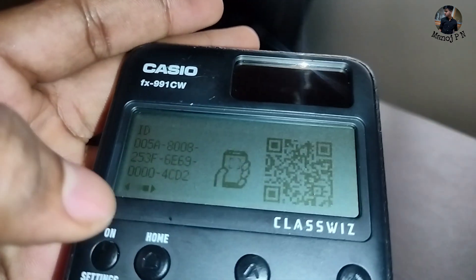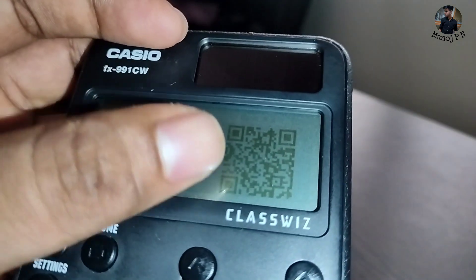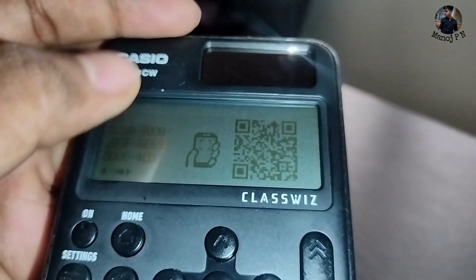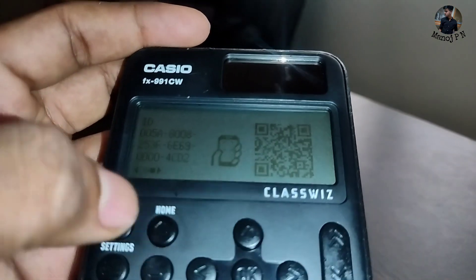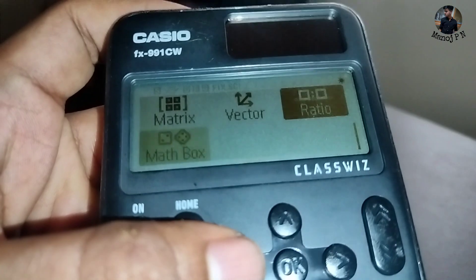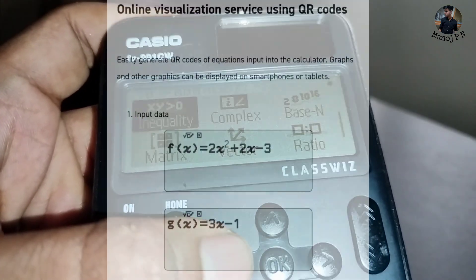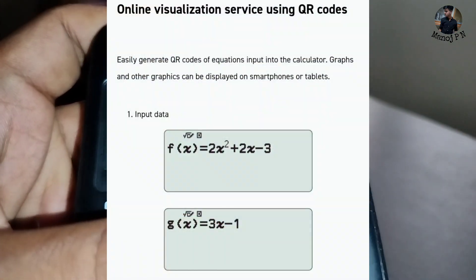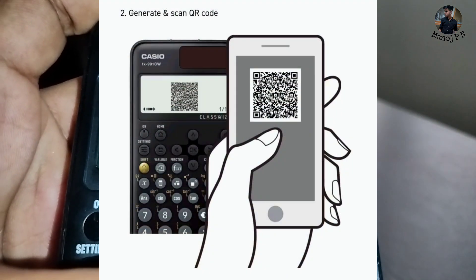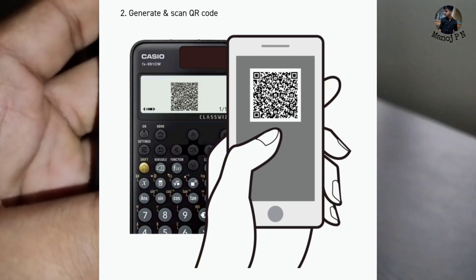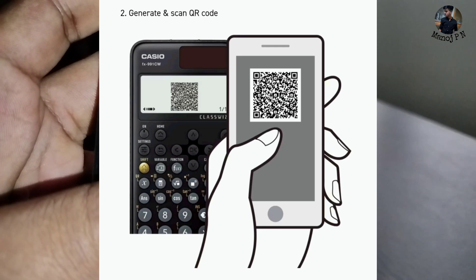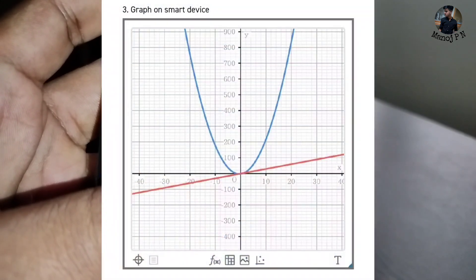You can click on the settings and you will get a QR code. Scan this to get the online manual. And you can use the QR code for graphs and functions. Click on a function, enter it, and you can scan the QR code digitally to see the graph on your smartphone.